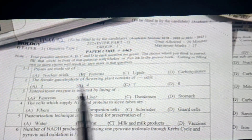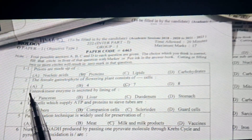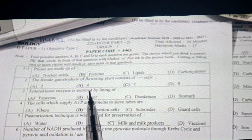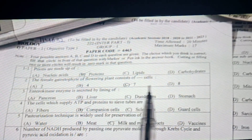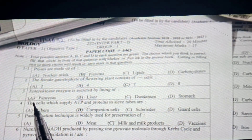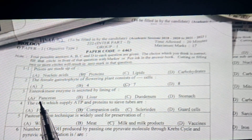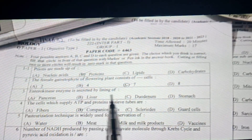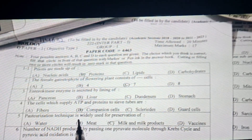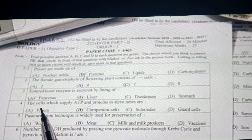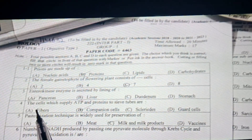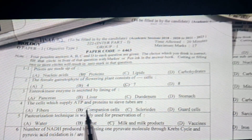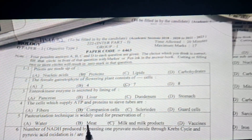Prions are made up of proteins. The female gametophyte of a flowering plant consists of seven cells. Enterokinase enzyme is secreted by the lining of the pancreas. The cells which supply ATP and protein to sieve tube cells are companion cells.